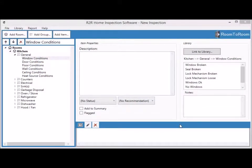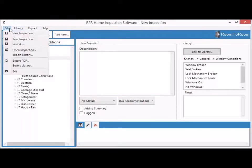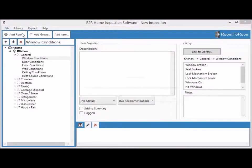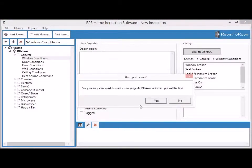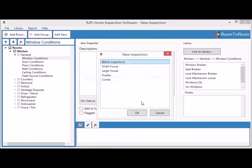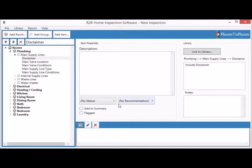Let's get started. Let's say we're doing a condo inspection — we would go to File on the top left, click New Inspection, and hit Yes if you don't want to save. Then we would choose Condo and click OK.